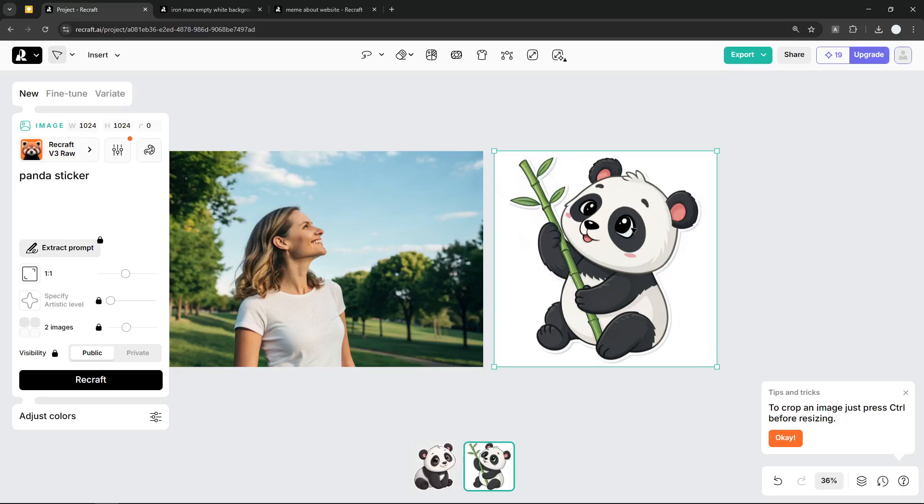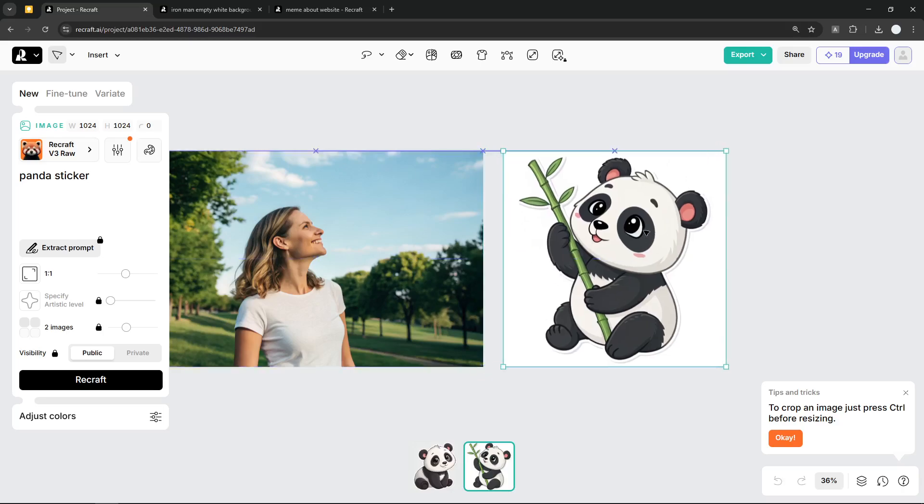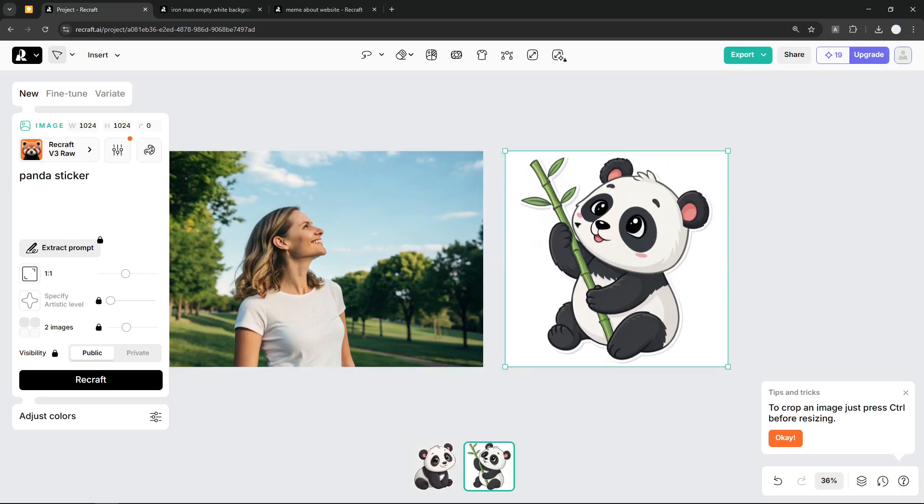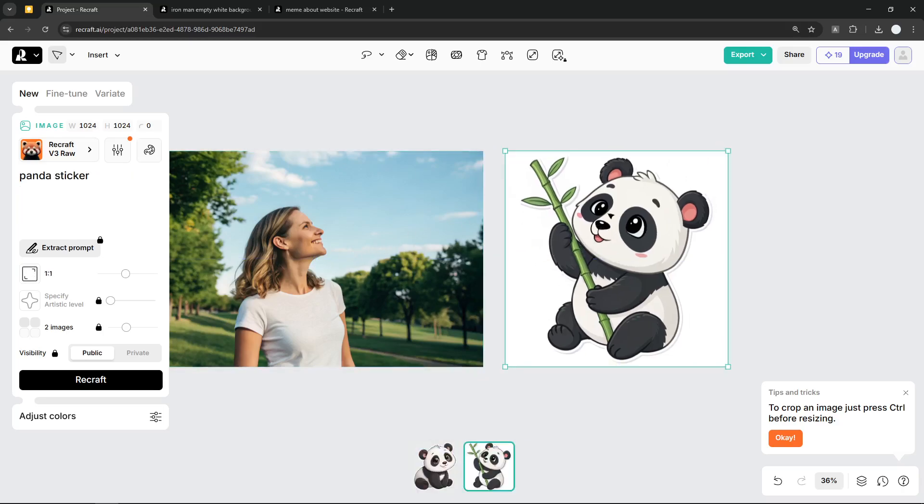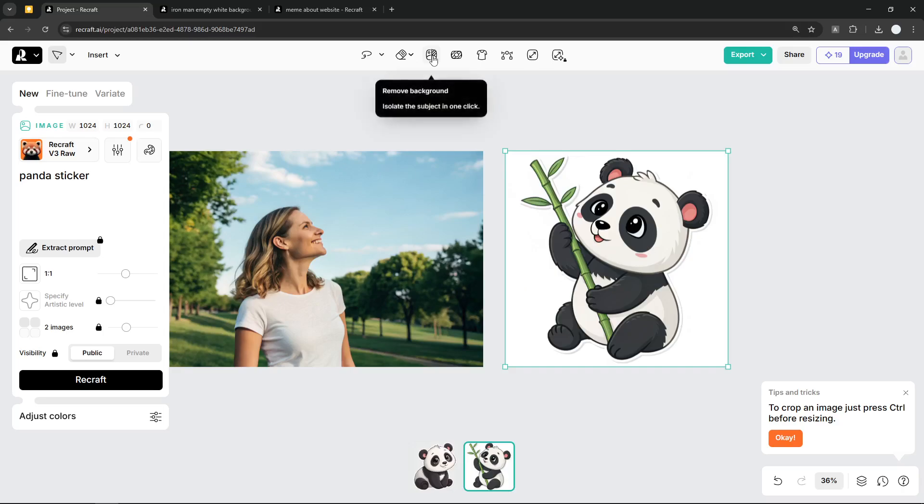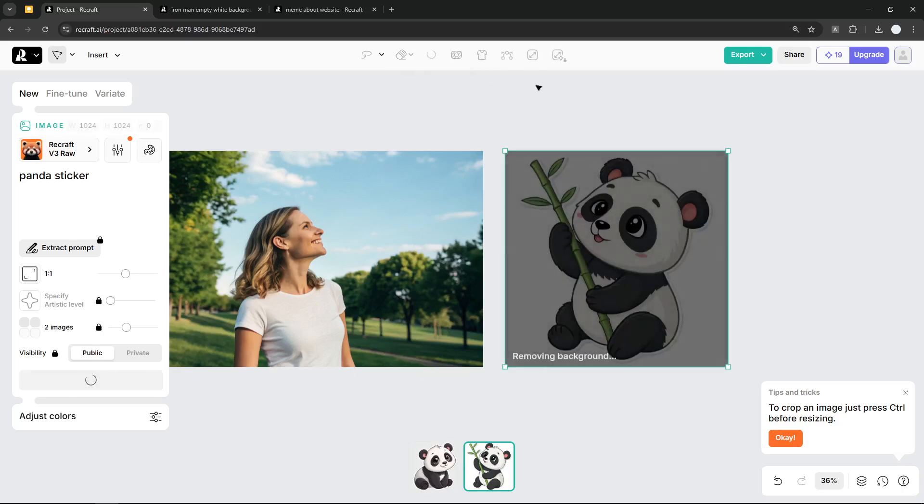Now what we need to do before we put this into this picture is that we have to remove the background. There is this empty background that I think we need to get rid of. Now you can click on this picture and then click this 'Remove background' button. Just click on it and just wait until it finishes.